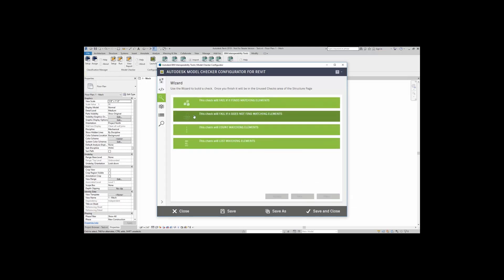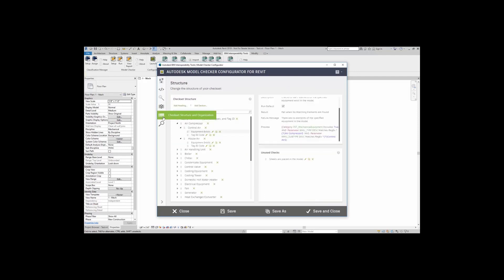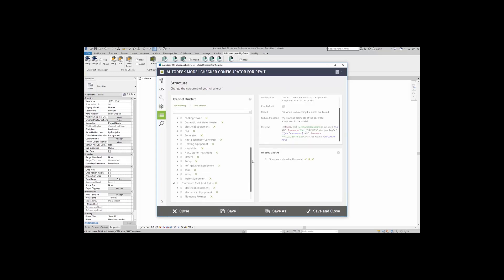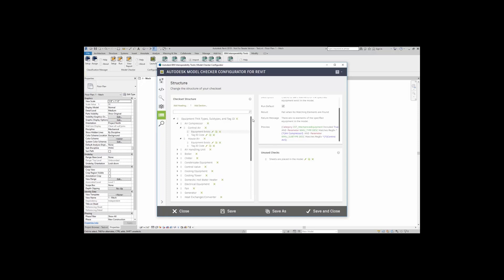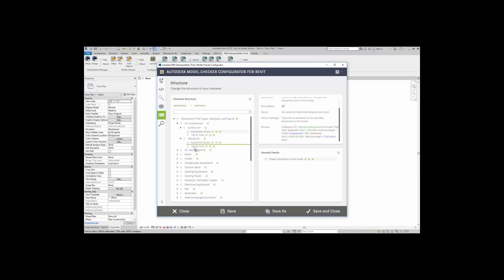When that check is done, I'm going to come right back here to check set structure and organization. Something that you might notice here is that my check that I just created is not in my list currently. To add that check, all I have to do is just come over here to unused checks, and I can click and drag it and place it anywhere in my check set structure.